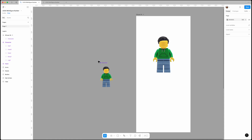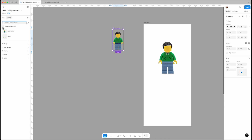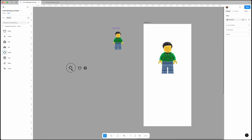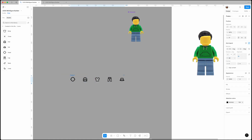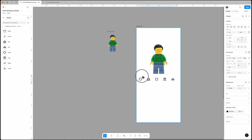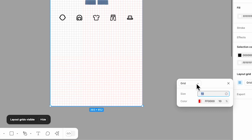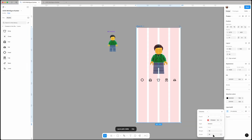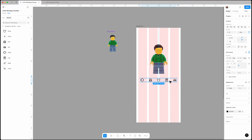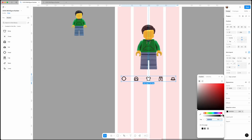Now that we have our default character, we need to create the different item sections: body, hair, head, legs, and hat. Place them in the correct order and set them to auto layout. Set the gap to 40 and position them below the character. Let's add a grid to keep things aligned — change it to column, set the count to 4, and adjust the margin and gutter to 16. Since only one state is active at a time, we'll highlight the active one in blue and keep the others light gray.